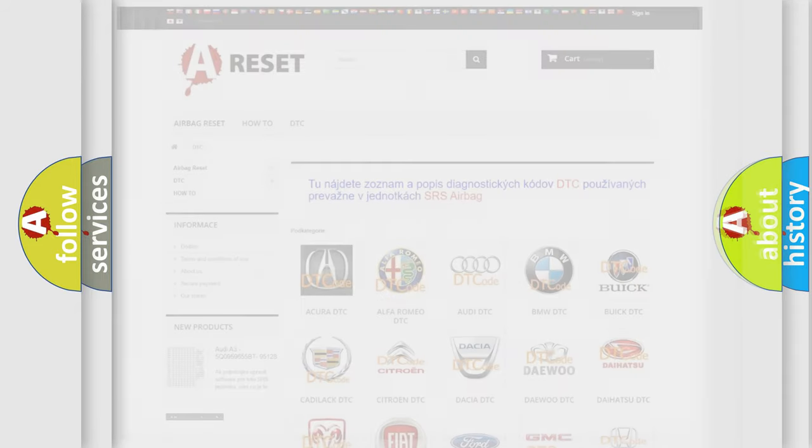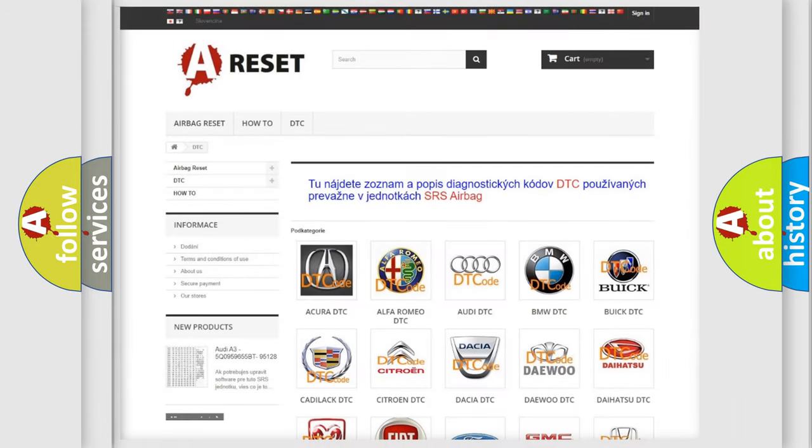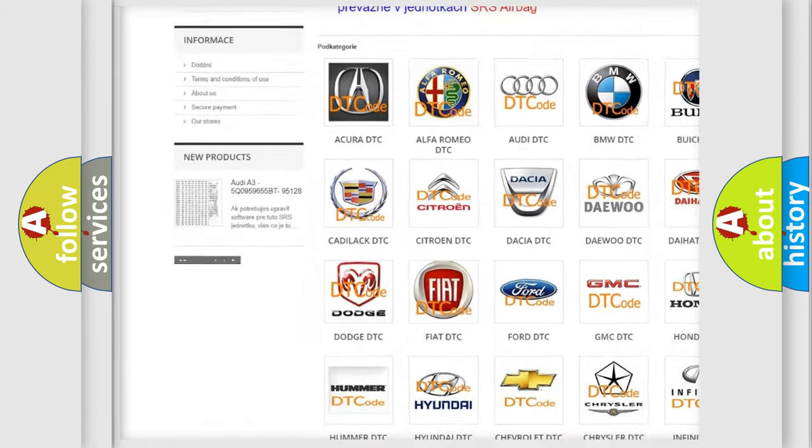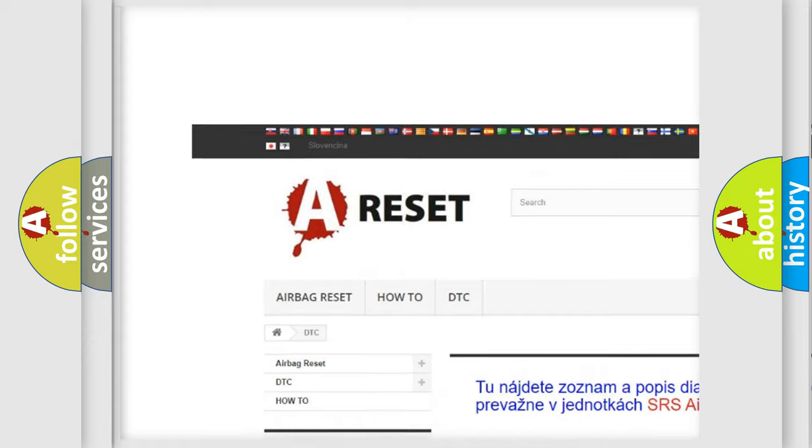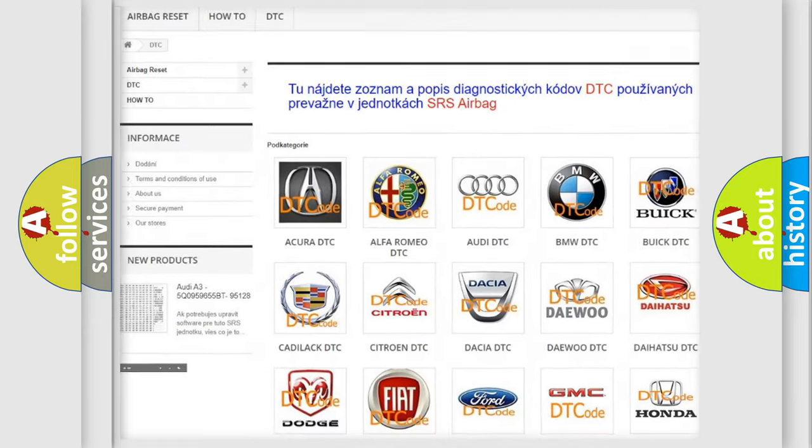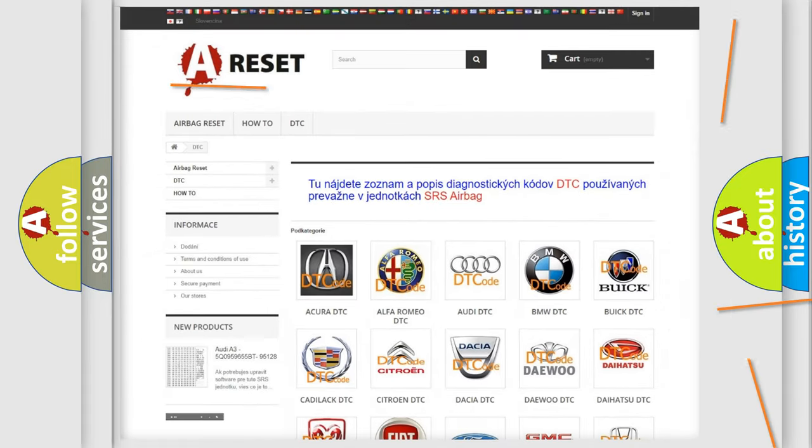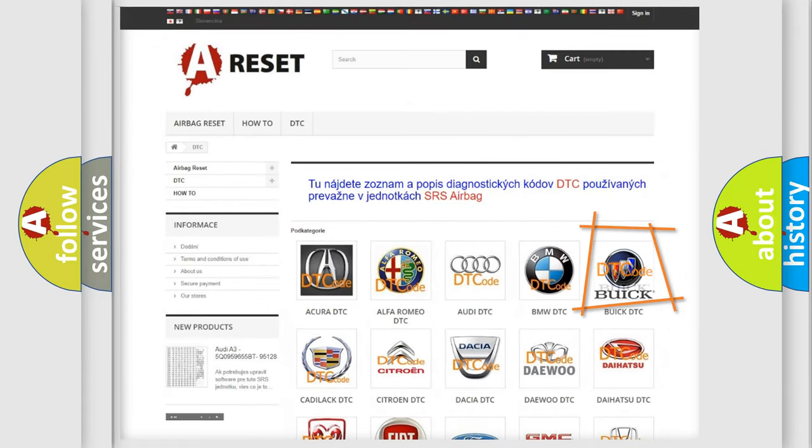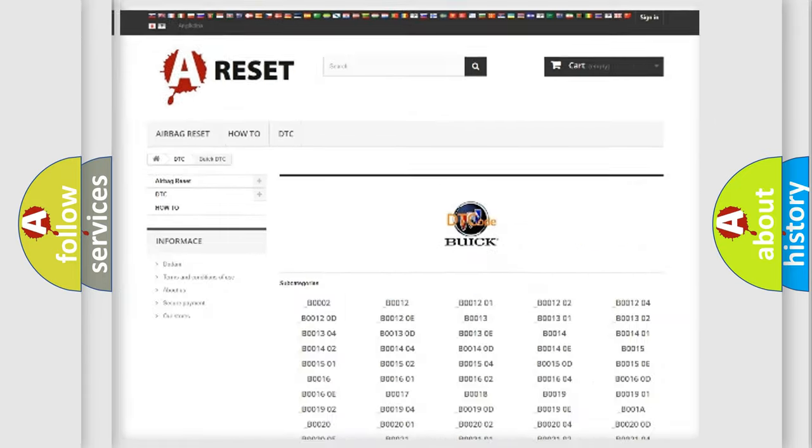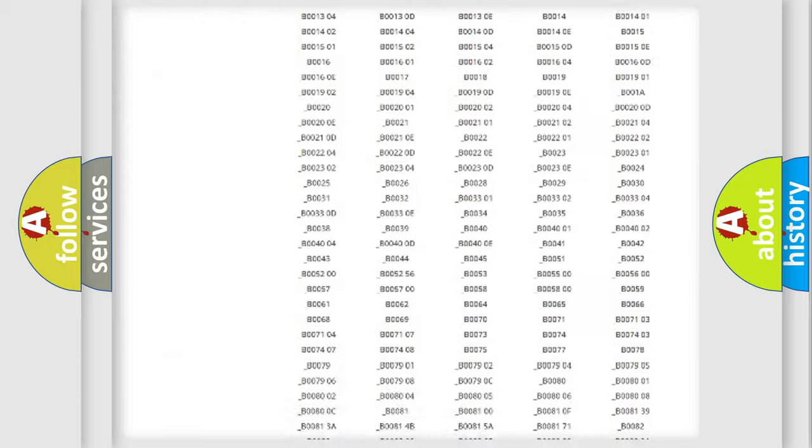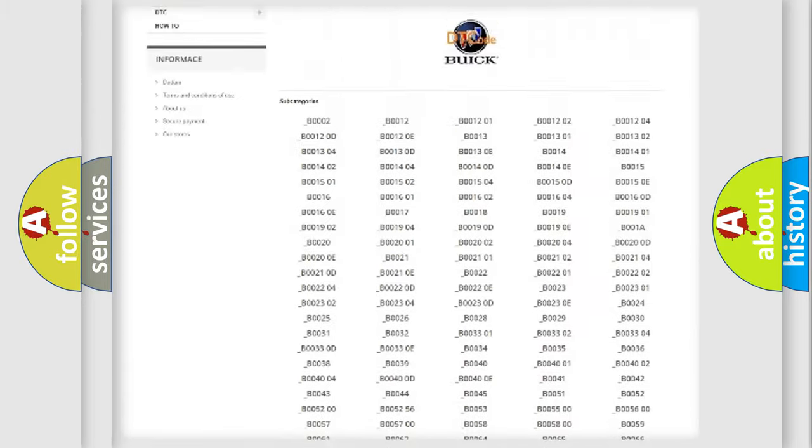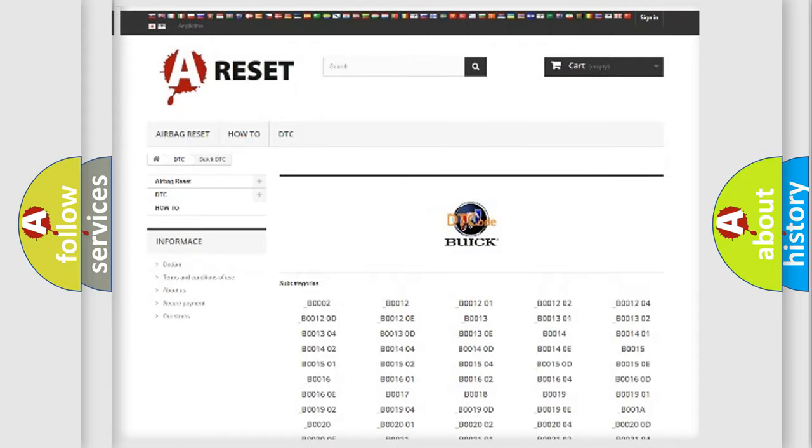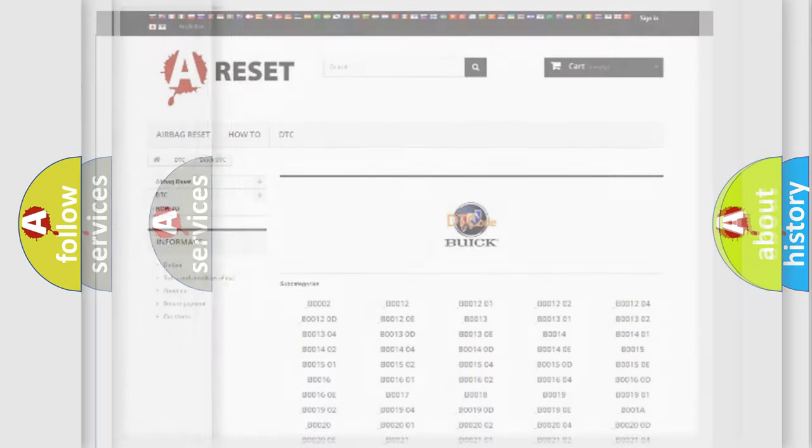Our website airbagreset.sk produces useful videos for you. You do not have to go through the OBD2 protocol anymore to know how to troubleshoot any car breakdown. You will find all the diagnostic codes that can be diagnosed in Buick vehicles, also many other useful things.